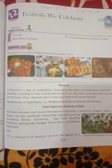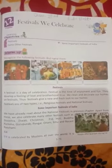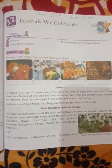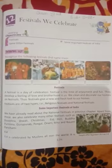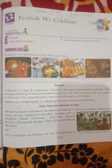A festival is a day of celebration that we celebrate in our homes. Festival is a time of enjoyment and fun. They develop a feeling of love and brotherhood in us. We clean and decorate our homes on festivals, giving them a new and fresh look. Festivals are of two types: religious festivals and national festivals.